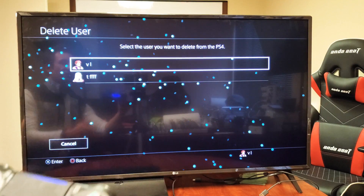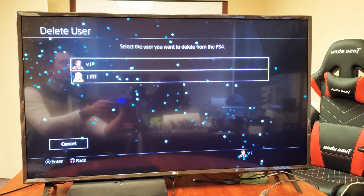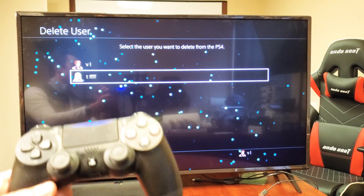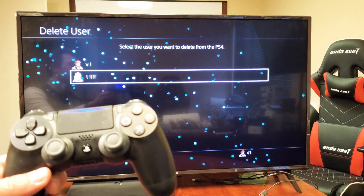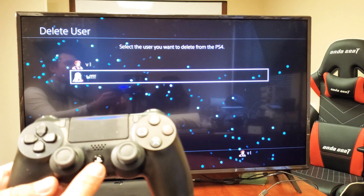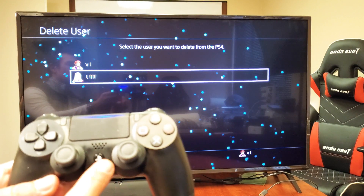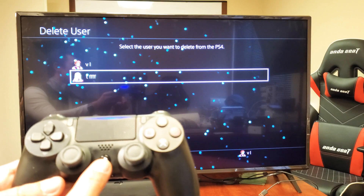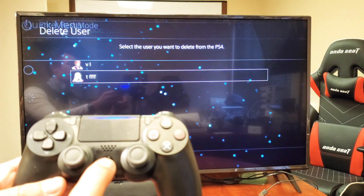If you want to delete more user accounts, just go back to Delete User and choose another one. Now let's verify that the 'idiot' account is finally gone.